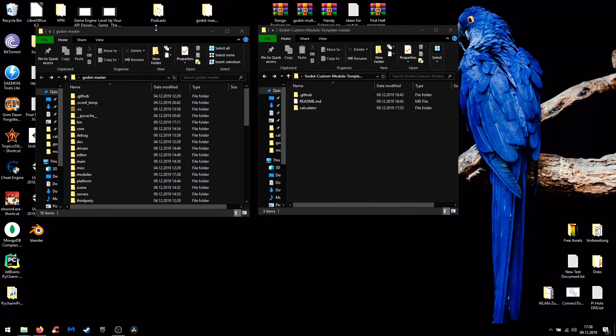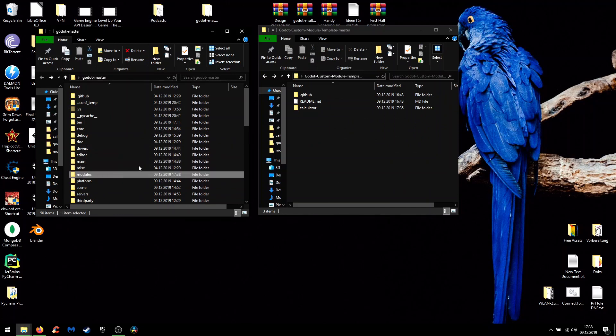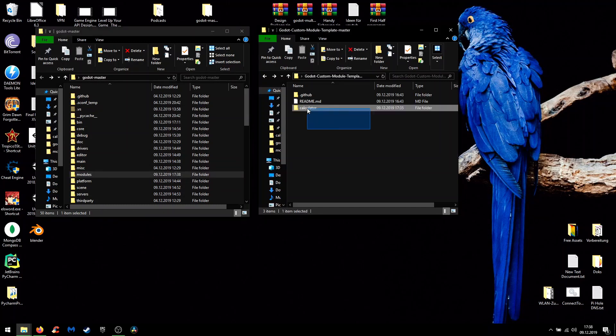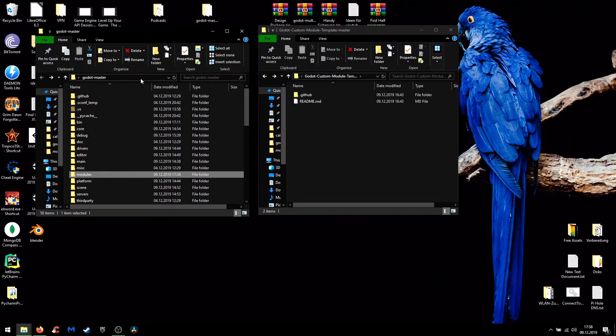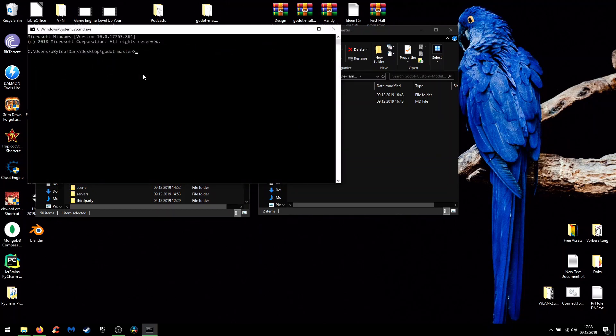In the source code of Godot you find a modules folder where you can easily copy and paste the calculator module into. And theoretically it would now be enough if you use CMD and scons to rebuild the engine with our new module in it.